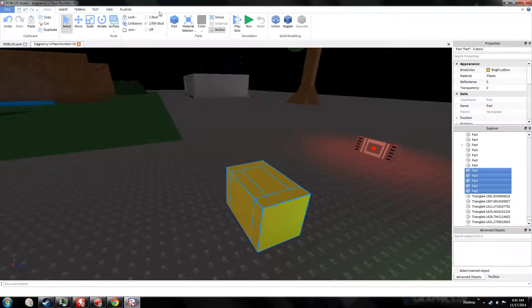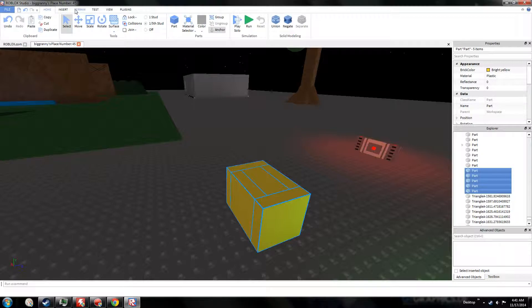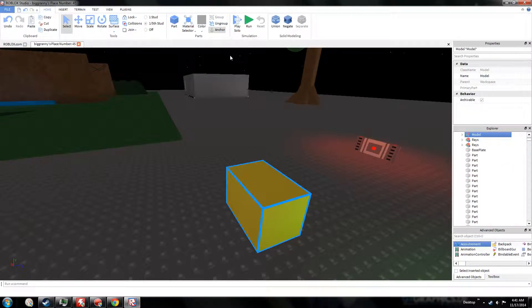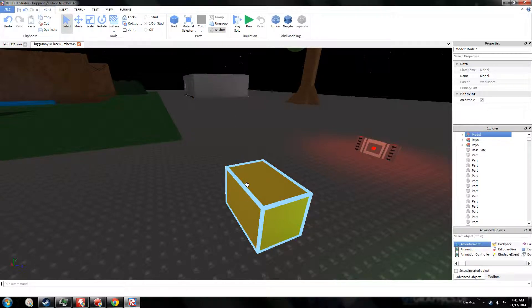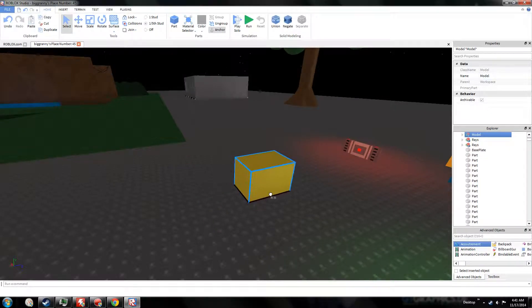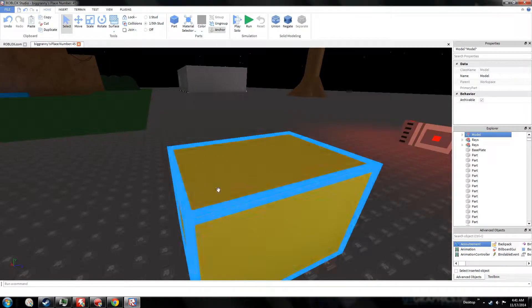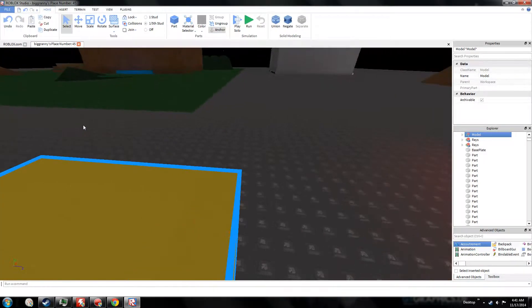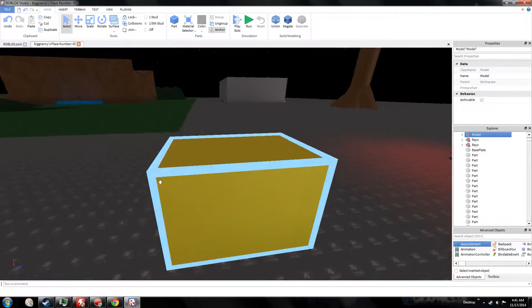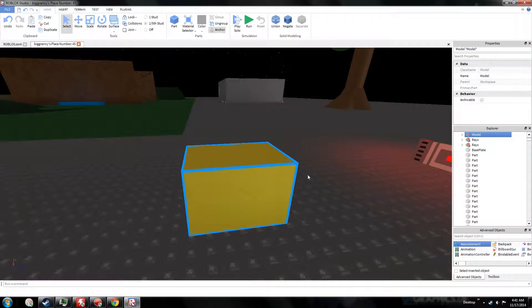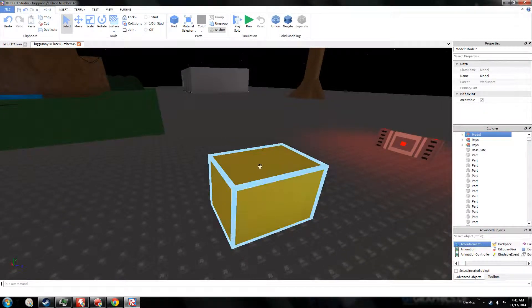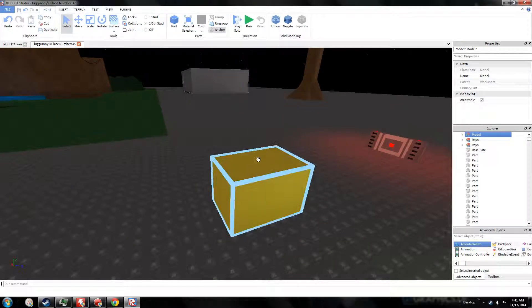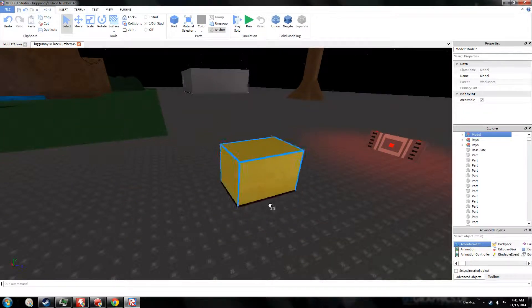So to do that, to make the actual model, I recommend you group. Where's Group? I must find Group. Okay, Group, and then click Group again. You can customize it. So this will create a little thing or model. It'll basically group all your parts together into one so you move around like this, so it's considered one part.